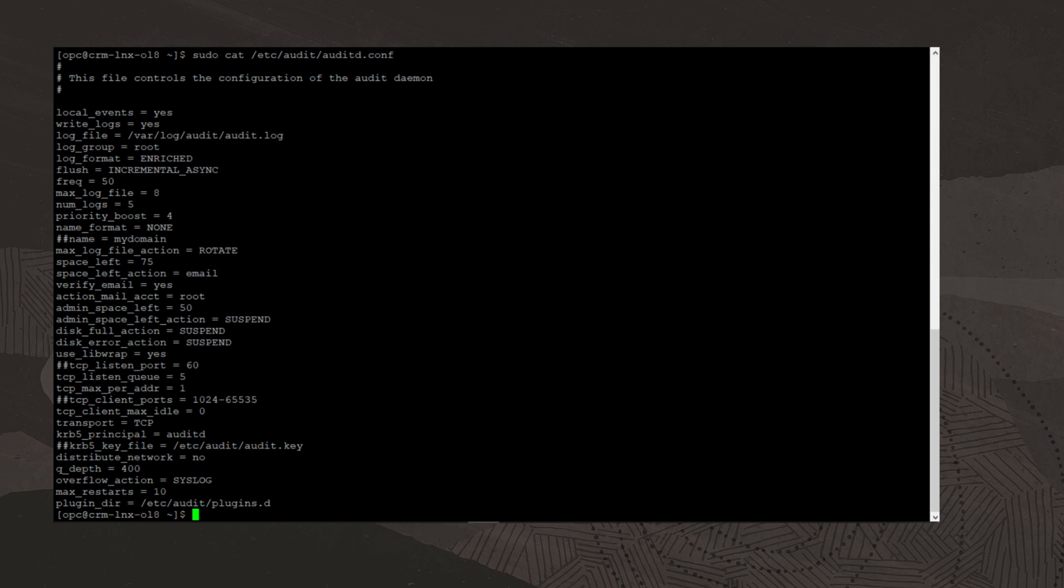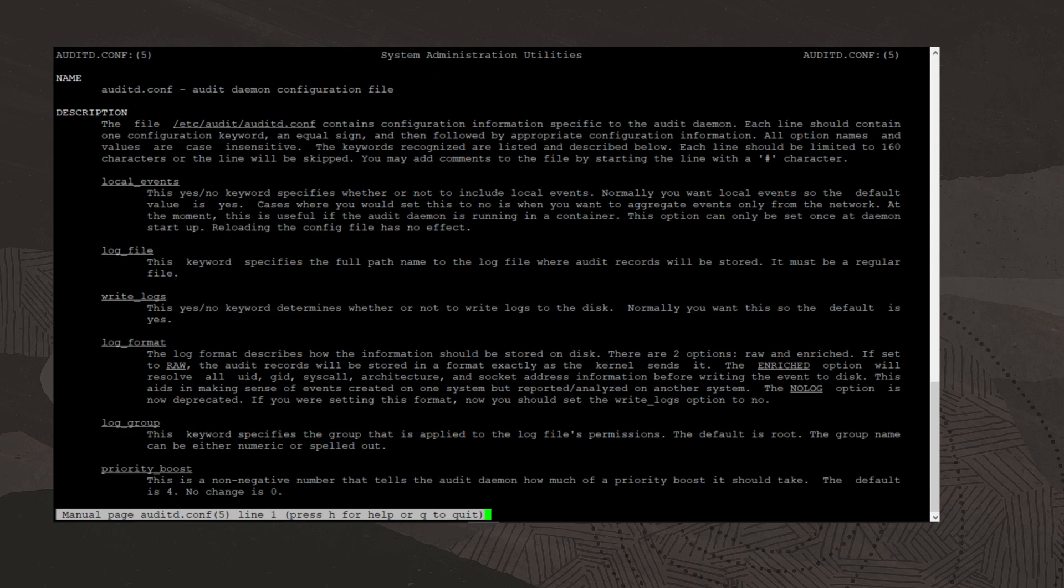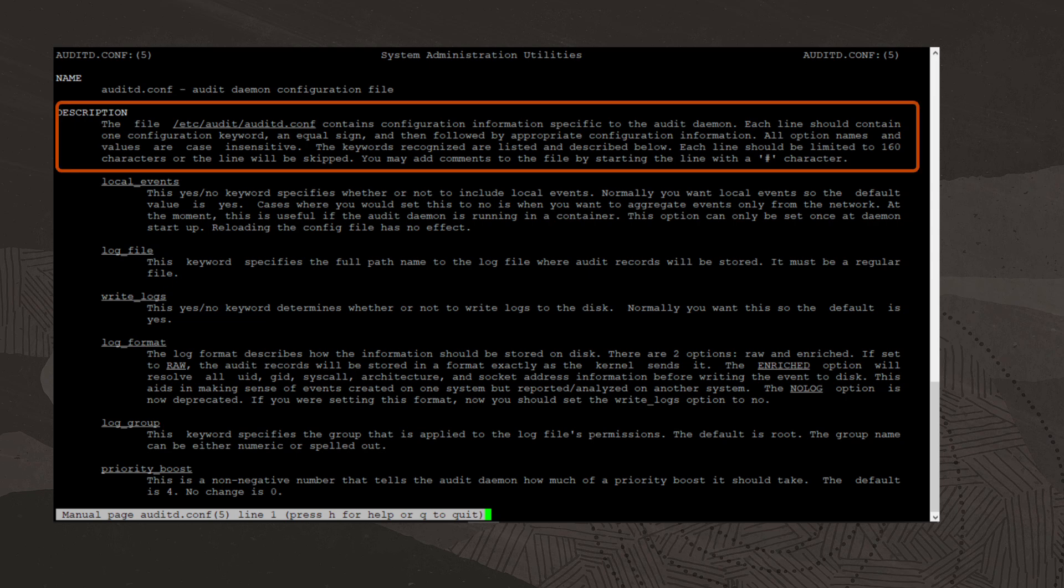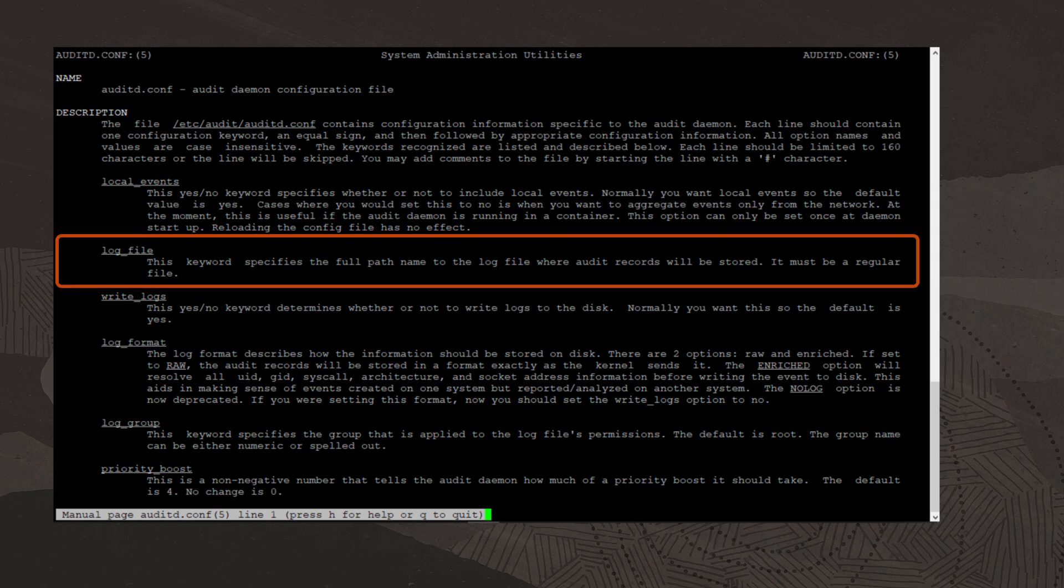We'll view the man page on this file by running the command man auditd.conf. This auditd.conf file contains configuration information specific to the audit daemon. Each line should contain one configuration keyword, an equal sign, and then followed by appropriate configuration information. Descriptions of the keywords are given. For example,